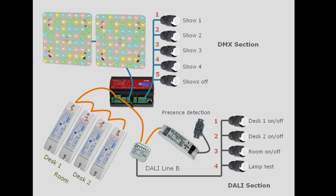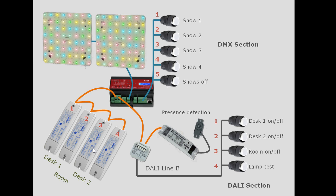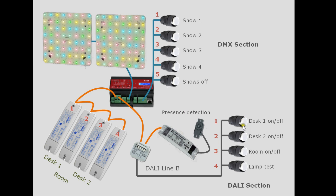Our project is an office room with two desks. We have two DALI ballasts for the luminaires for desk one and two for desk number two, and all four together are the room. Then we have a sensor coupler and we will use the sensor but only the motion detector as presence detection. We want to control the luminaires with four buttons, one for desk one, for desk two.